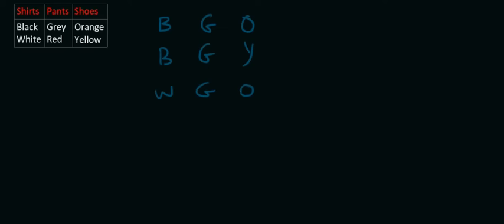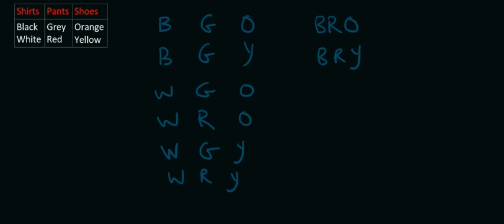So if at this point you want to pause the video and write down all the combinations yourself, absolutely fine. I always tell people that's the better way to do it instead of just sitting back and listening to me. Then the other one would be white, red, and orange. And if you had to go do all of them, this is how many you would find.